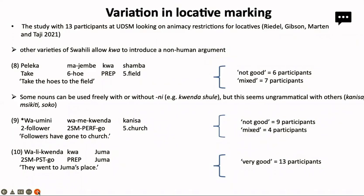Constructions like 'wari kwa Juma' would get about 100% of participants saying this is okay. So it's an indication that 'kwa' with human entities is a widely spread pattern and generally accepted by speakers, whereas 'kwa' with non-human nouns shows much more variation and divided responses across the participants.